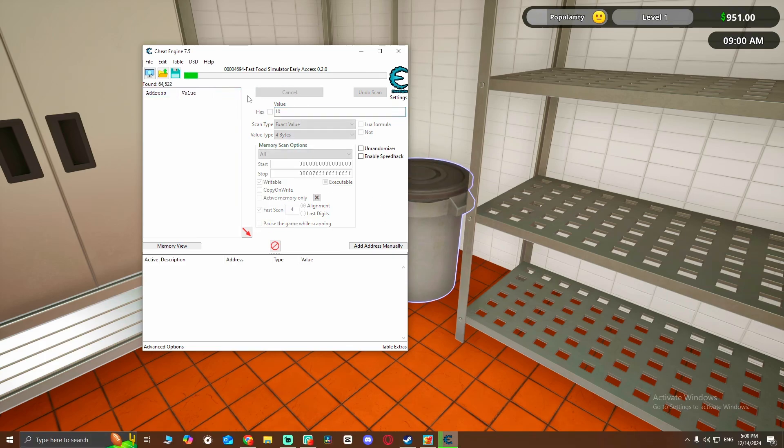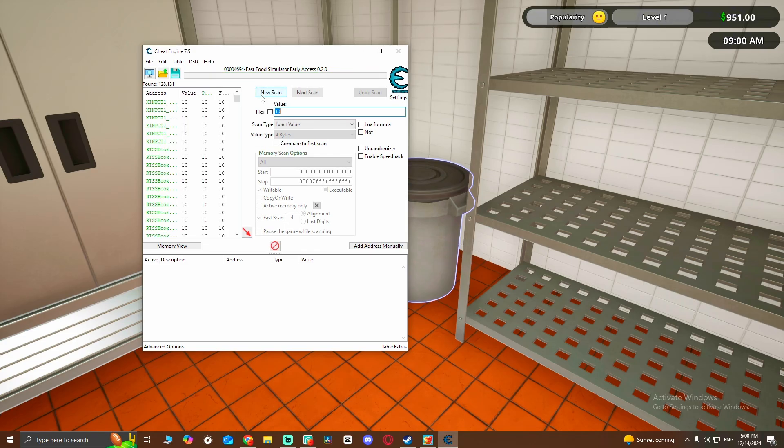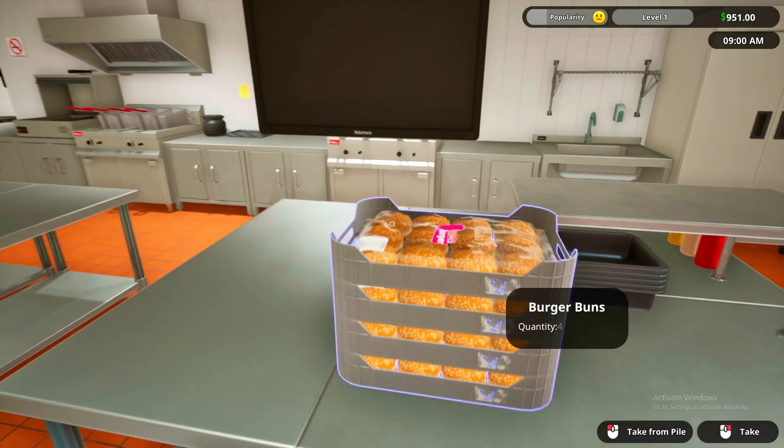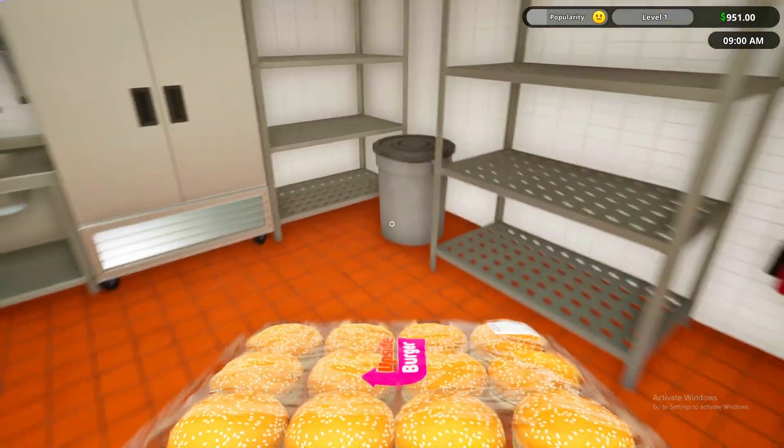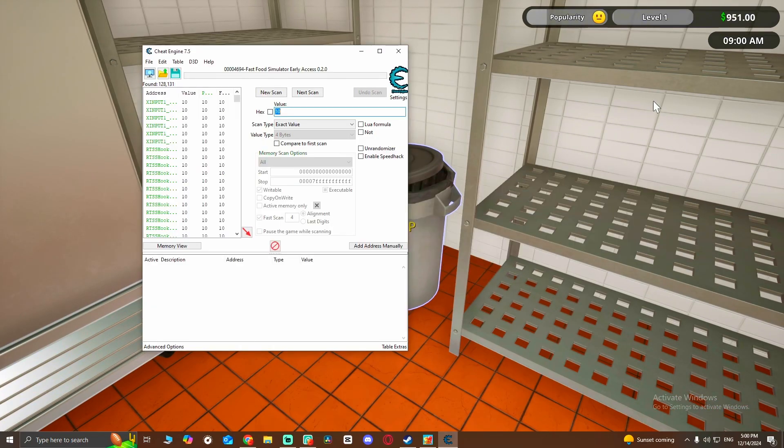I'm going to scan it and wait. Okay, so we're going to grab one burger bun and throw it as well. Then 10 XP again. You're going to put 20, next scan.